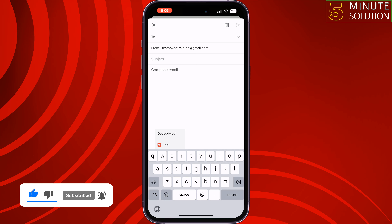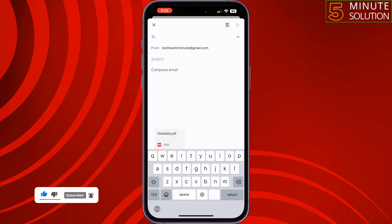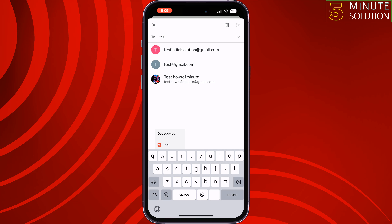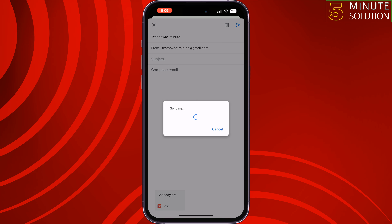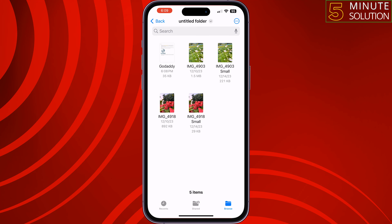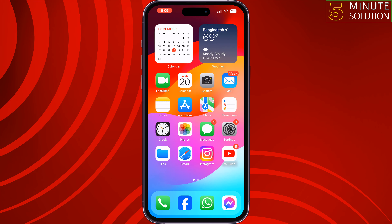I'm adding my Android Gmail email address, and now I'll send this mail. Once the mail is sent, I'm going to my Android device.